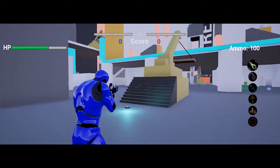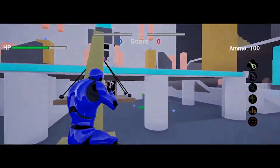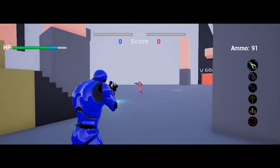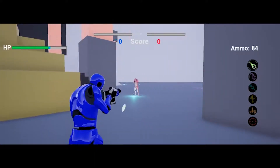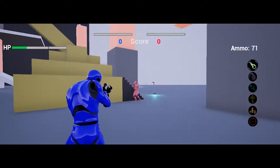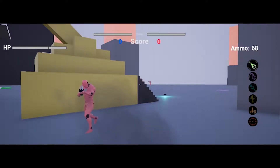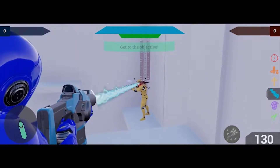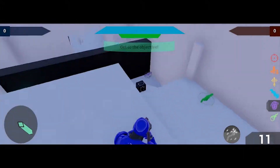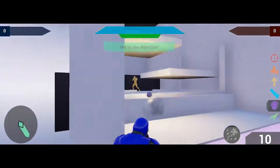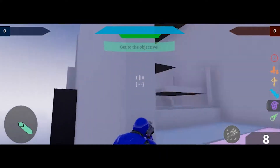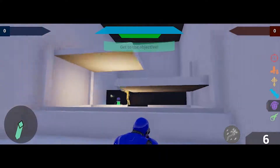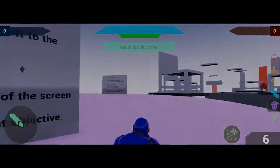Technical issues also revealed themselves shortly into development. For our initial designs, we were going to add AI bots to compensate for the lack of human players. The AI behavior itself wasn't the problem, but navigation became a serious problem very quickly. Making the movement work with UE4's native navigation mesh system was virtually impossible due to the nature of the levels. Since most of the levels move consistently, the navigation mesh could not be updated fast enough for the AI to reliably move around. This issue could not be resolved, and the AI eventually had to be removed from the project.